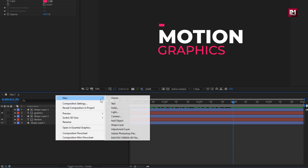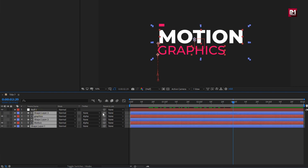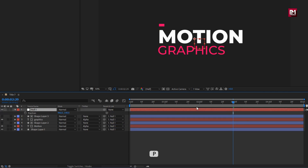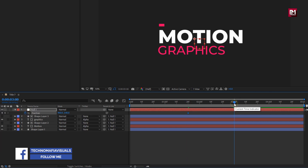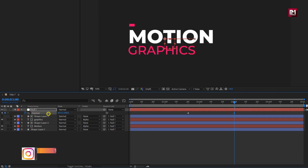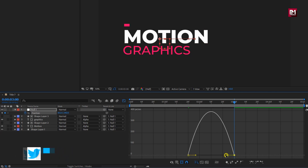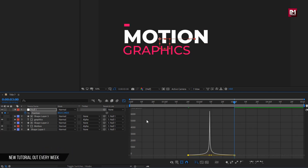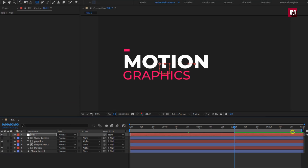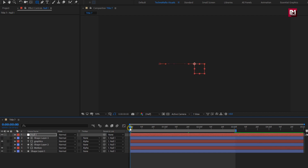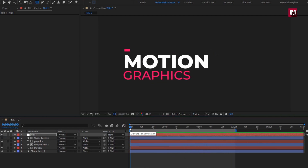Now let's create a null object. Select all layers and parent them to the null object. For the null object, press P to bring up position. At 1 second and 20 frames, create a keyframe for position. At 3 seconds, change the position value for the x-axis as shown. Now select the created keyframes and change keyframe assistant to easy ease. Now adjust the speed graph as shown. Perfect. Here our text animation is complete. Now let's see the preview. Perfect. Here our title 7 is created.